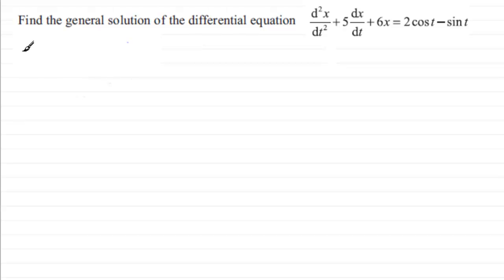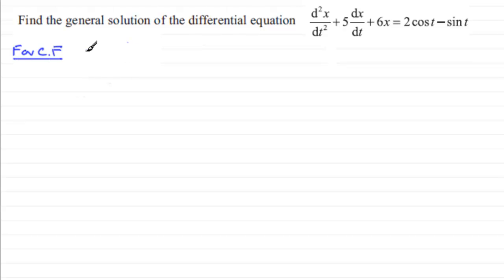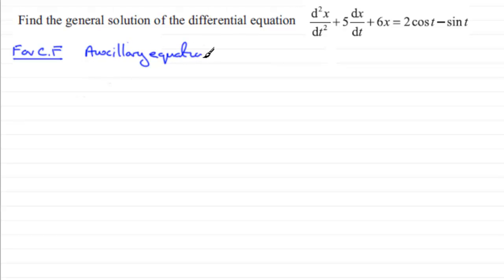Okay, welcome back if you had a go. First of all, what we've got to do is find the complementary function — I'll abbreviate that as CF. To do that we need to work out the auxiliary equation, which comes from looking at the coefficients.